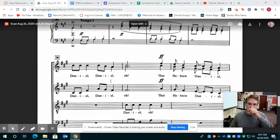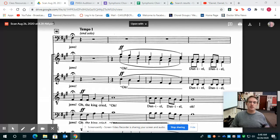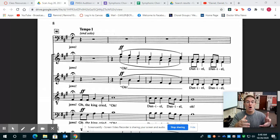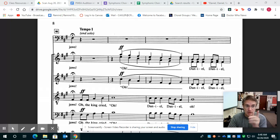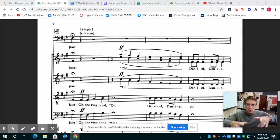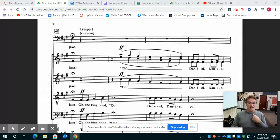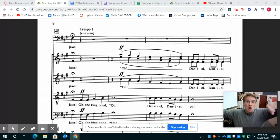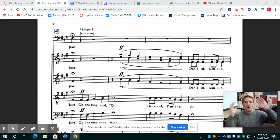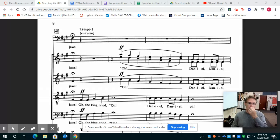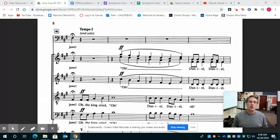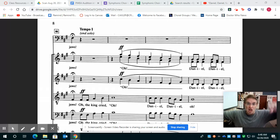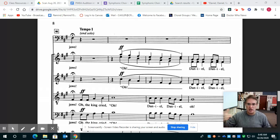We're going to go back to that crazy high soprano stuff, soprano and alto stuff. Once we sing Jaws. Now what I'm going to do, I'm going to hold that out. And my cutoff is going to be your cue, tenors and basses to come in like this. Jaws. Oh, the King cried. Oh, Daniel, Daniel. All right. So it's seamless, that whole process. We do the whole Jaws. Oh, the King cried. Oh, oh, Daniel, Daniel. All right.